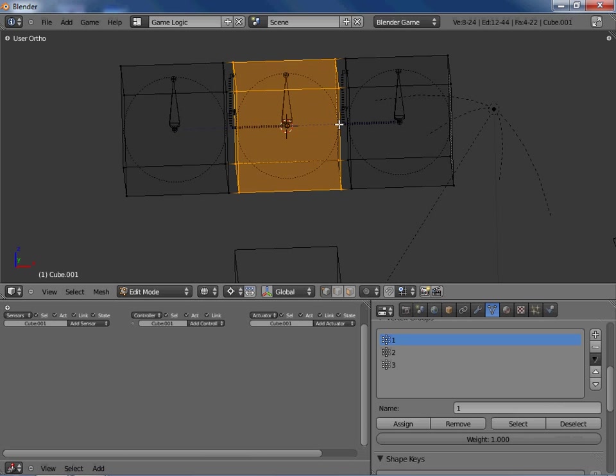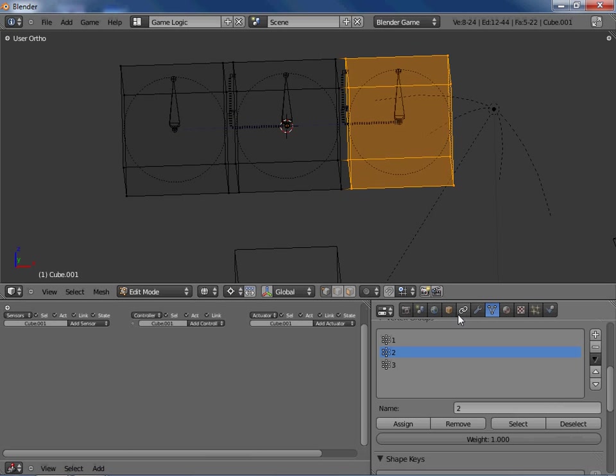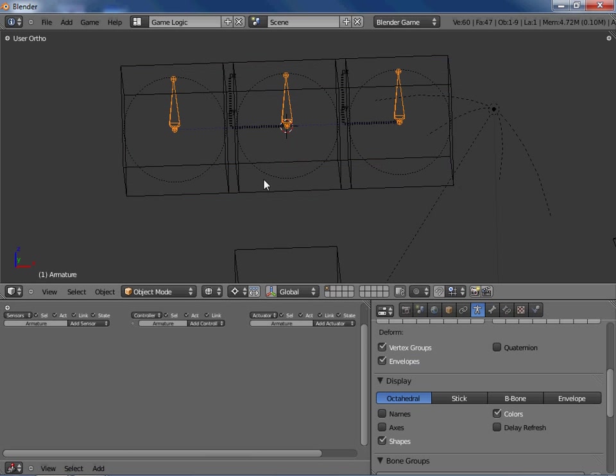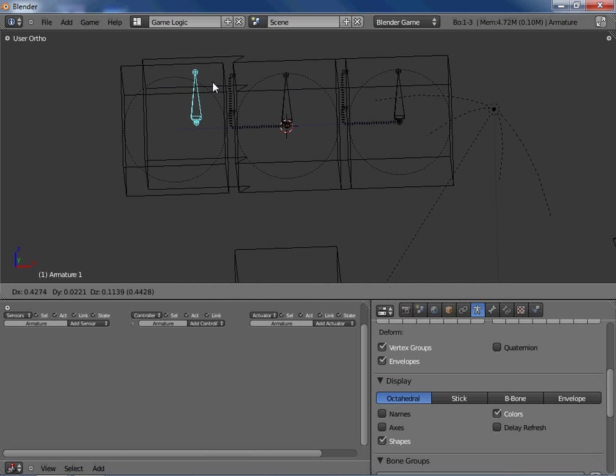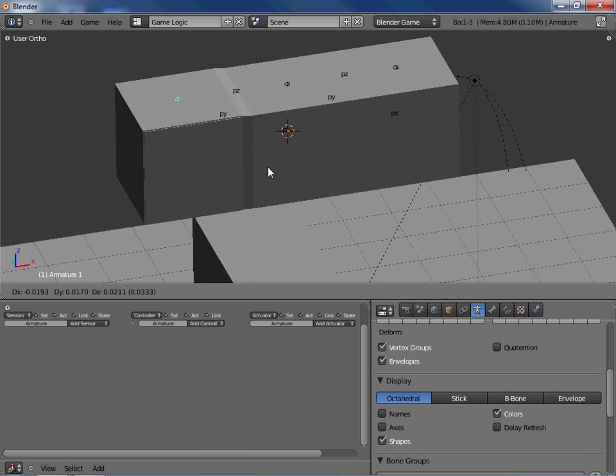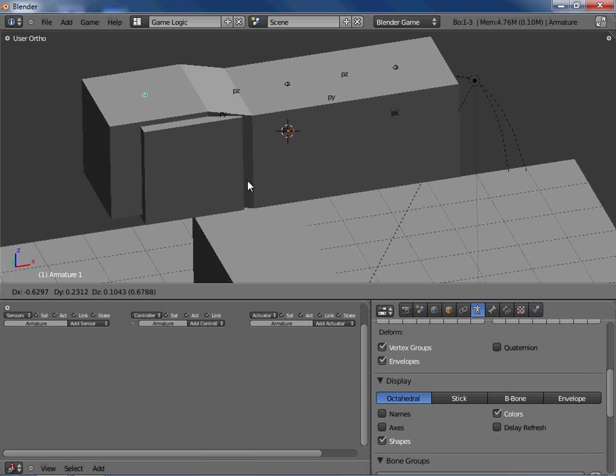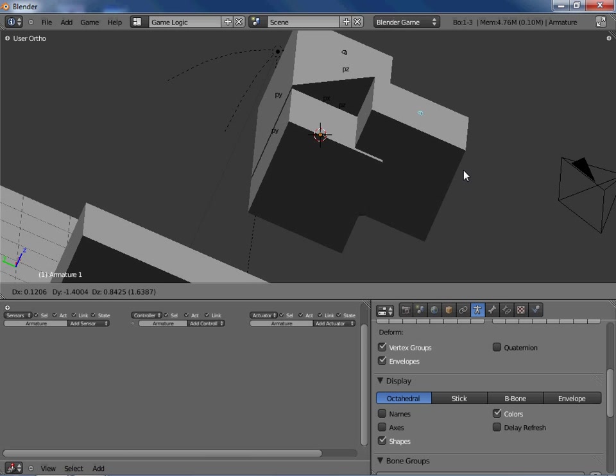And we're going to go over here and we're going to select right here number one and click assigned. Then we're going to grab number two, assign it to number two, grab number three, and assign it to number three. So now if I were to go into pose mode, I can see this moving and that's pretty good.